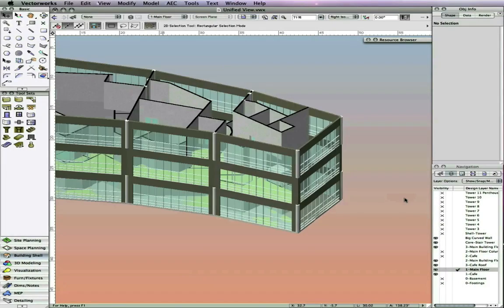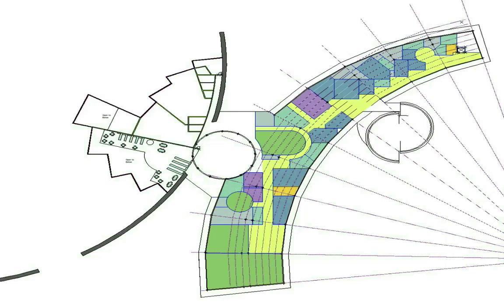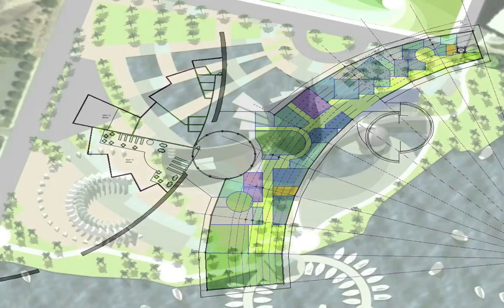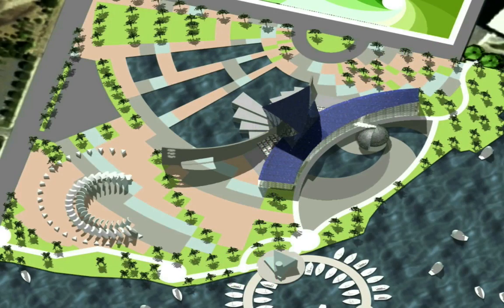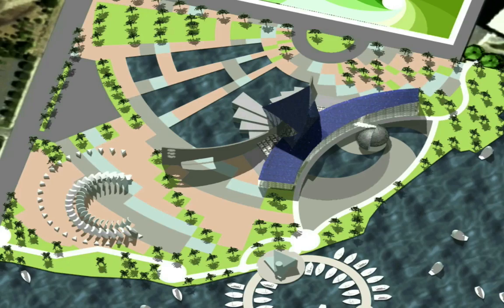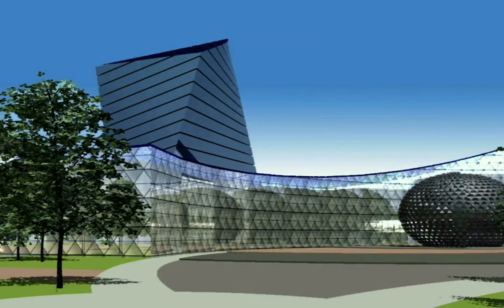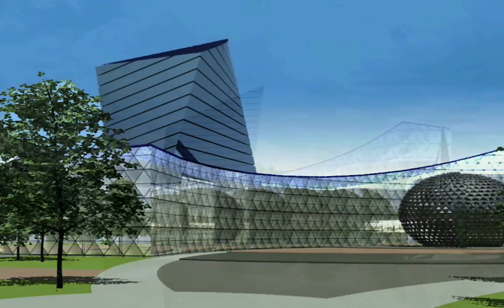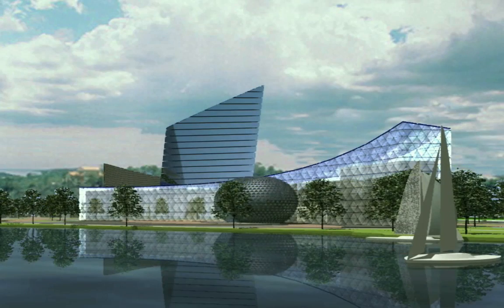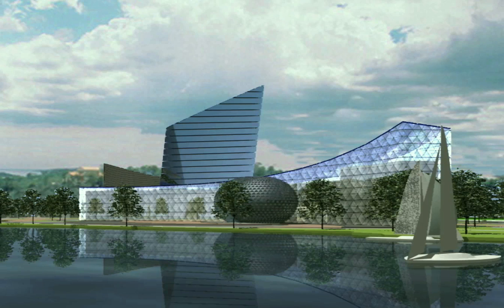These are some of the enhancements you will experience in 2010 using the new unified view mode. Whether you are working in 2D or in 3D, it allows you to accurately draft or model in the correct working plane.